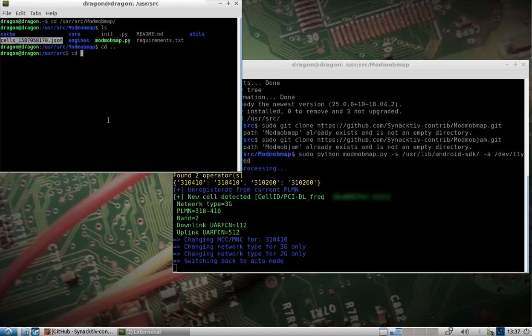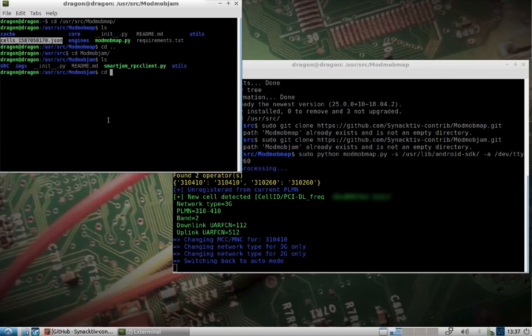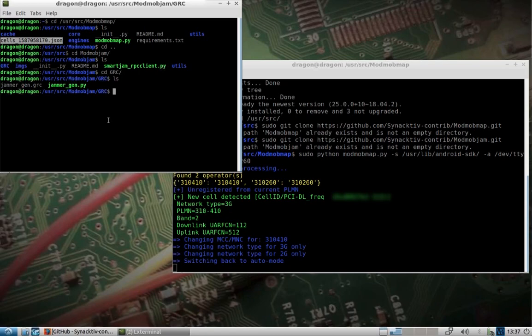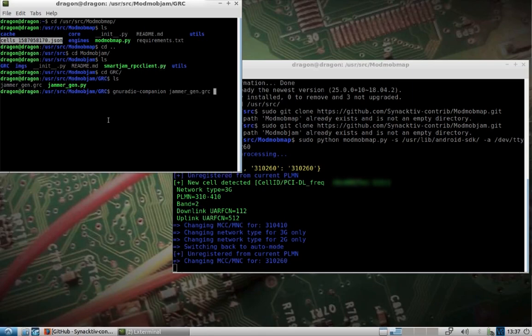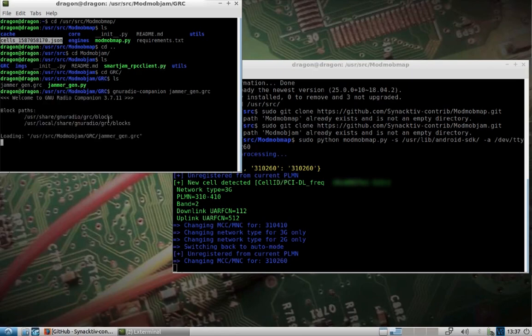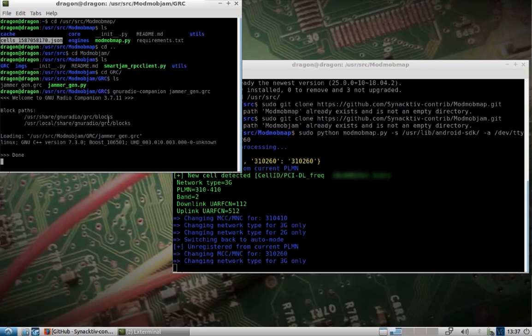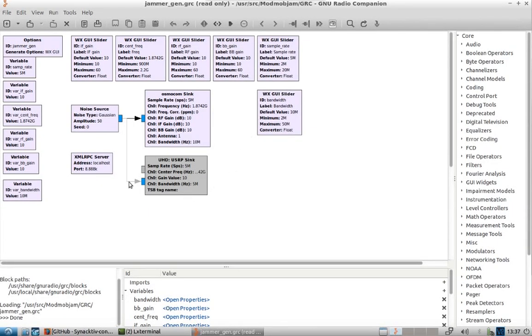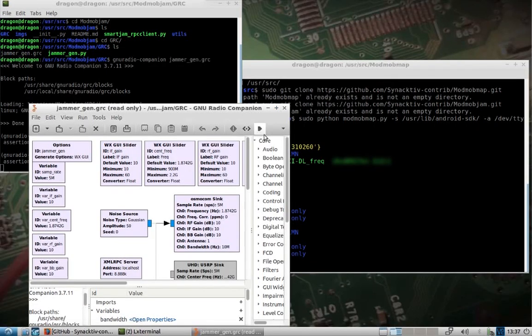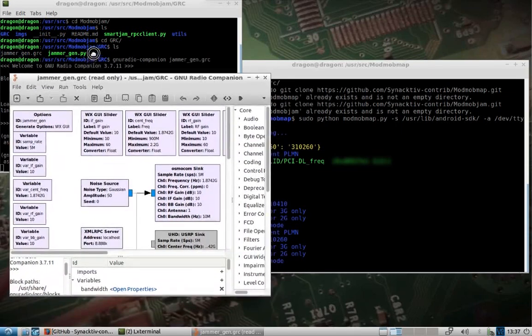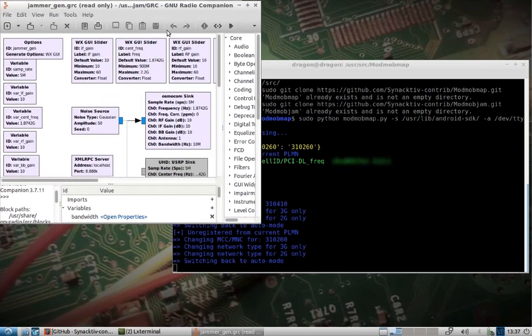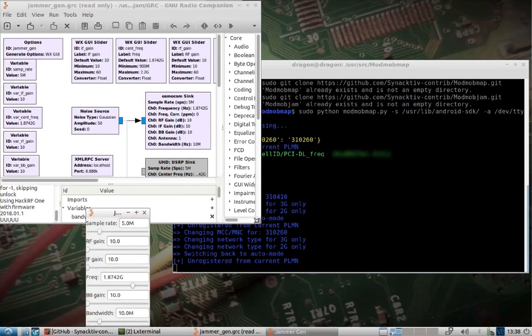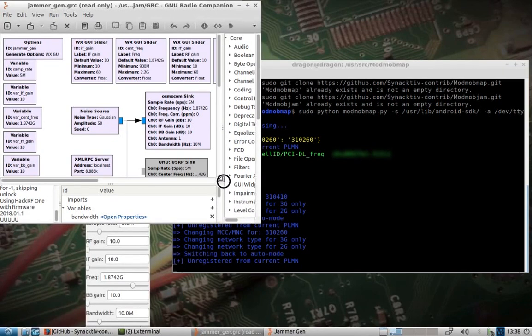So if we change directory to our ModMobJam, we change to our GRC file. So we run GNU Radio Companion Jammer GRC. That's going to open up GNU Radio Companion. And I'll blow it up big here so you can see, fairly simple. It's creating a noise source on the Osmocom Sync. And it's got some options here of running this localhost XML RPC. I'll divvy this up here so we've got this over here. We'll go ahead and run this. So that's going to start up.